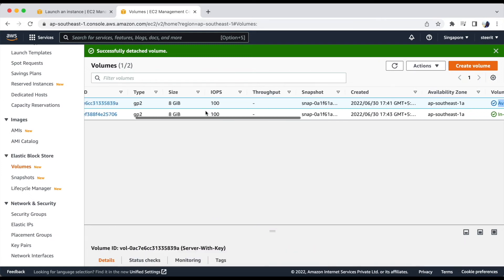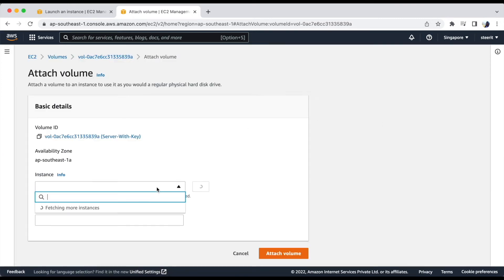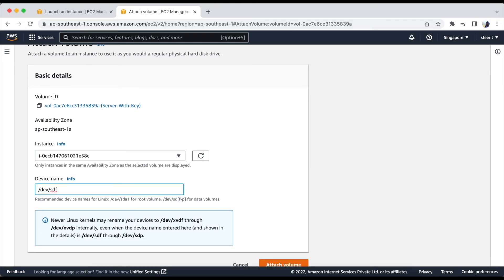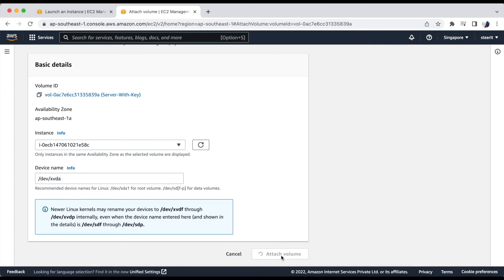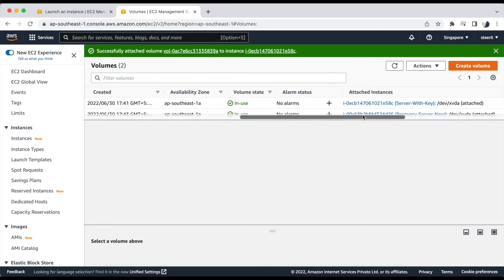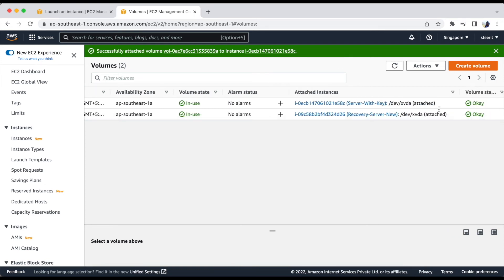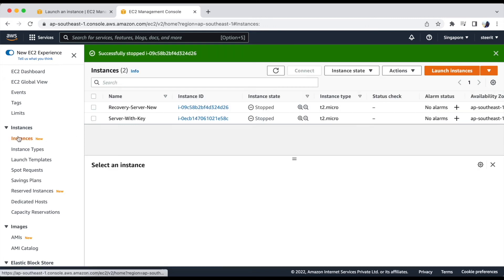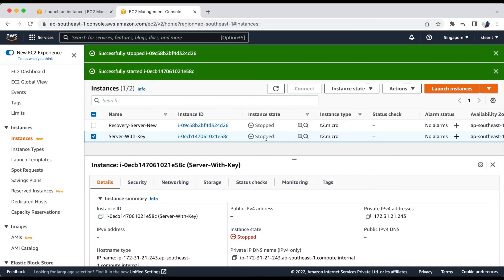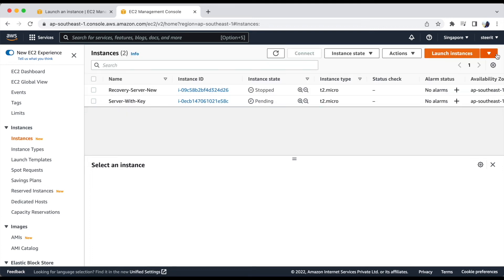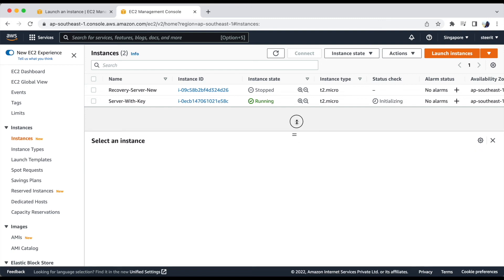Let's attach it back to the main server which is server hyphen with hyphen key. Here we have to attach it to the xvda1 device name because we want it to be attached as a root directory. Let's attach. So it is now in attached state. Let's go to instances and start the server. Let's wait till we get the instance state as running.